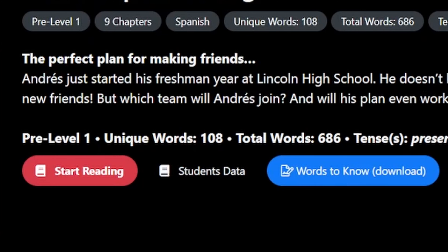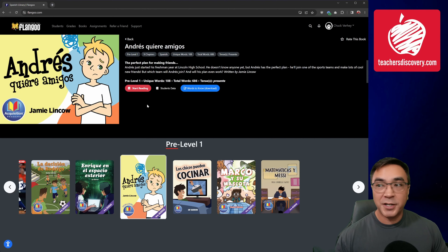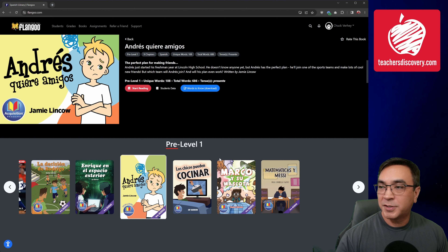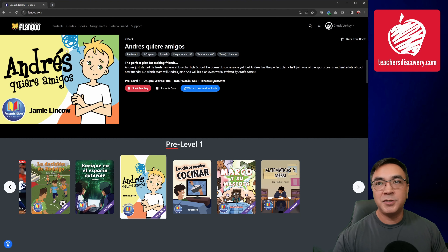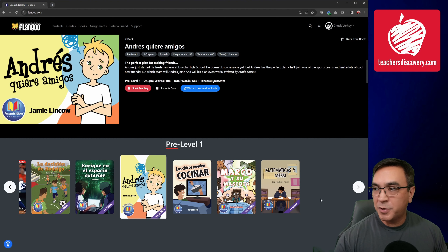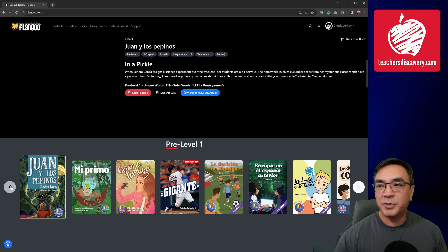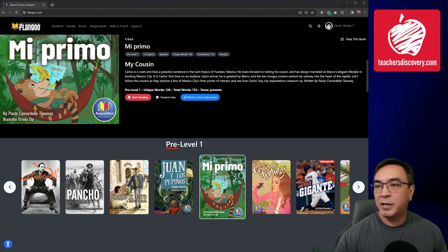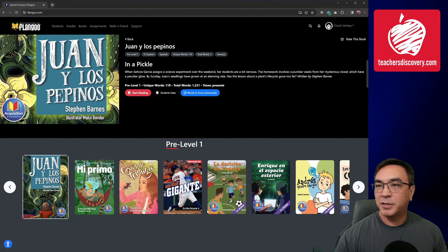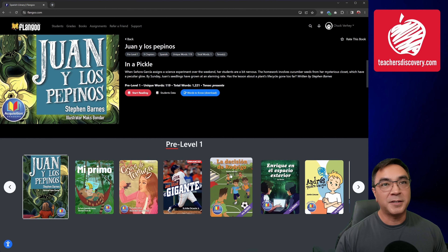When I'm ready to start reading, I simply click Start Reading. Before I do, though, if I scroll down a little bit, you'll see that because I clicked into a Pre-Level 1 title, I'm presented with other titles that are also in Pre-Level 1, in case I want to jump to a different book. I simply click and I'm taken to those books.